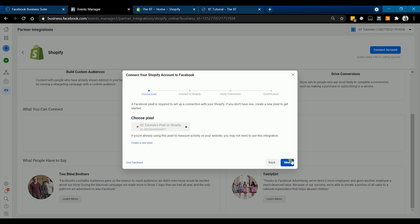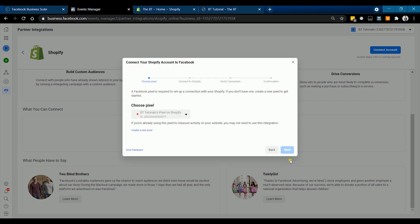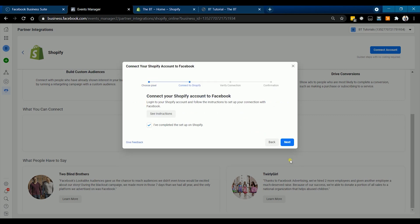Then click Next. Please check our previous tutorial for that. I'll post a link in the description.